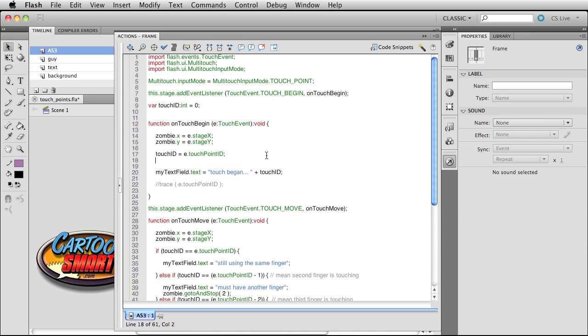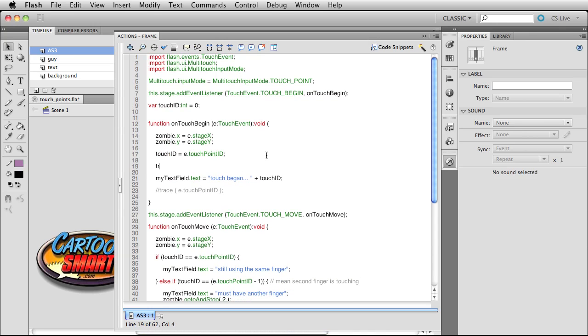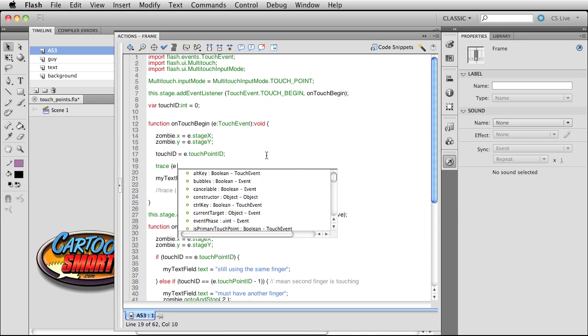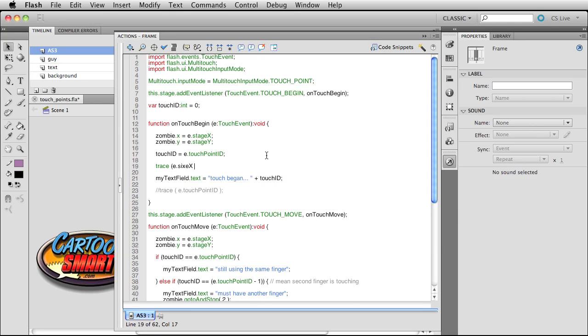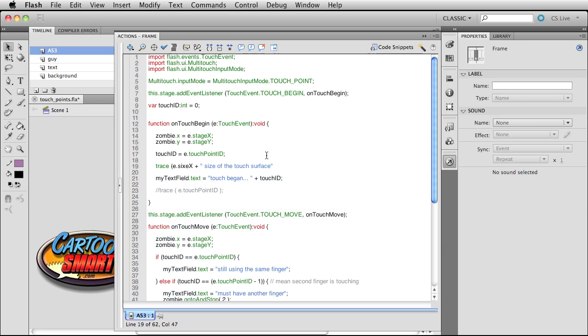I'll send this to the output window, which will be e.sizeX, and let's just put a little plus on here. Size of the touch surface. If I can spell surface, there we go. And that will probably make a little bit more sense as soon as I pull up Device Central.